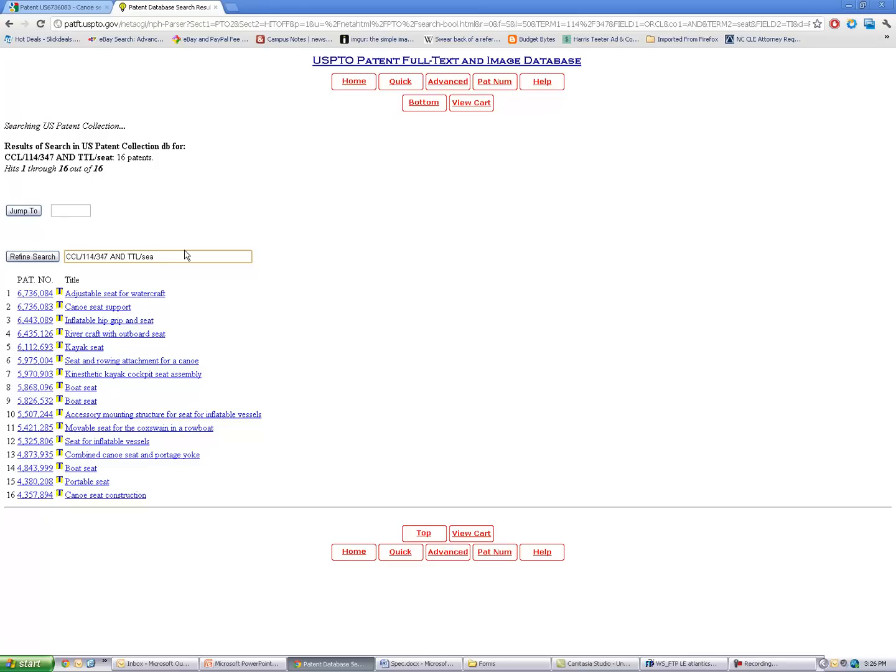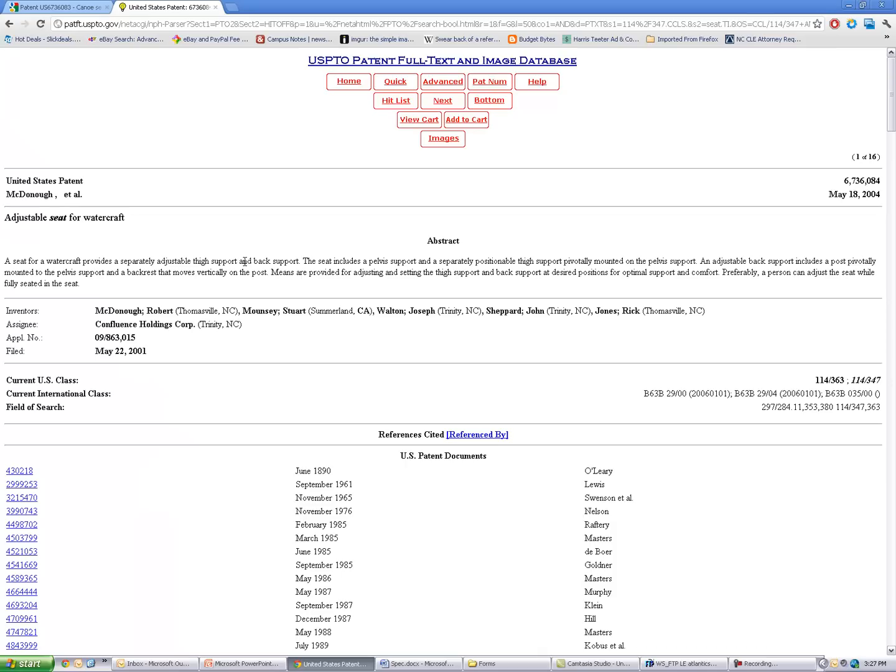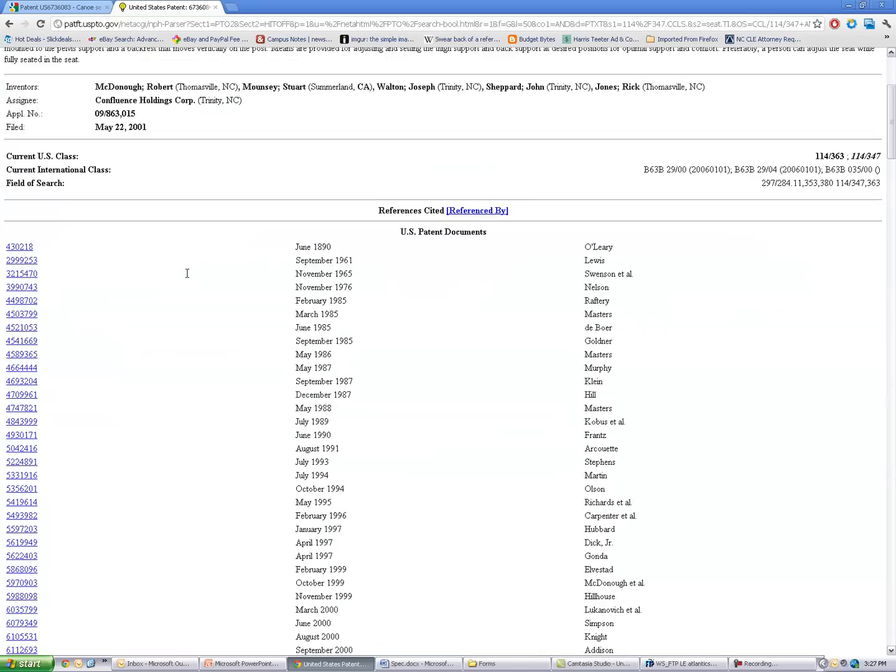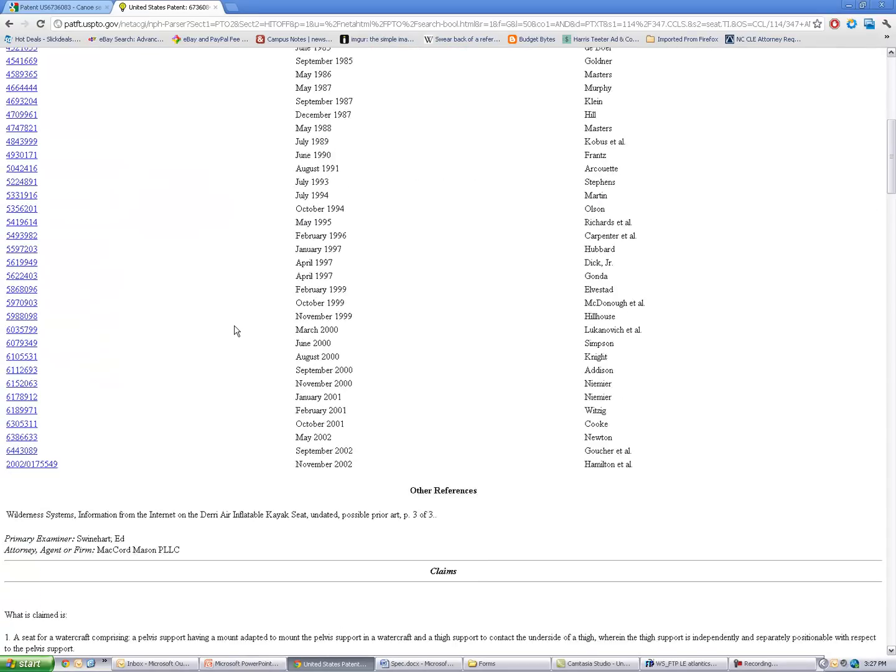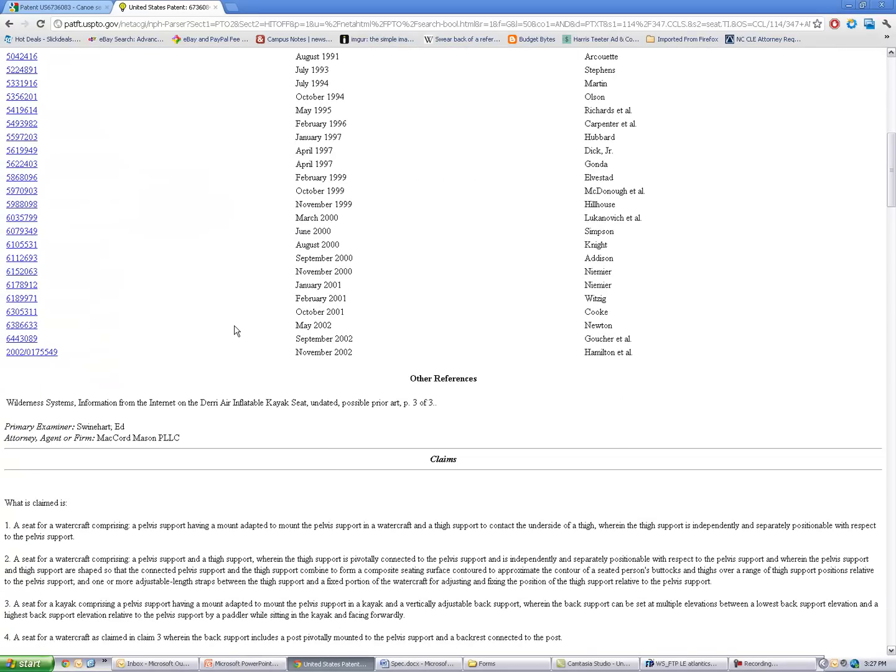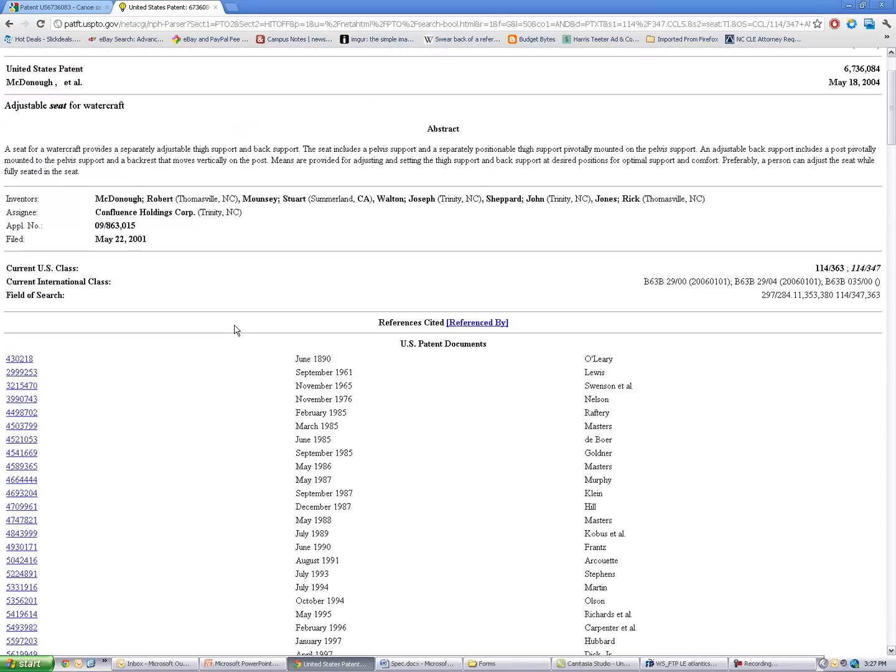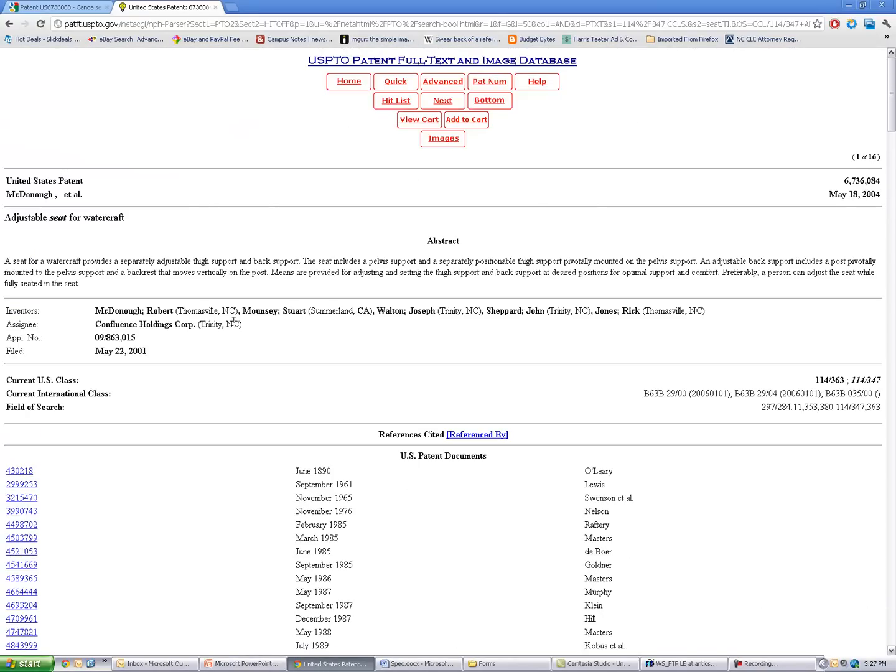And the problem with the US Patent Office search system is that when you click on one of their patents, this is the screen that you get. And you can see it's not as clean or as crisp as Google. It doesn't give you the images. It doesn't give you the link to download the PDF.